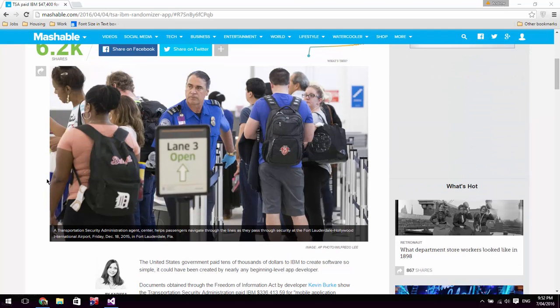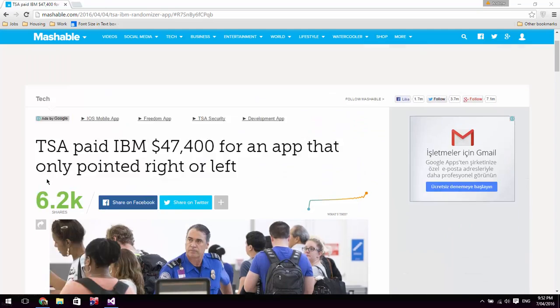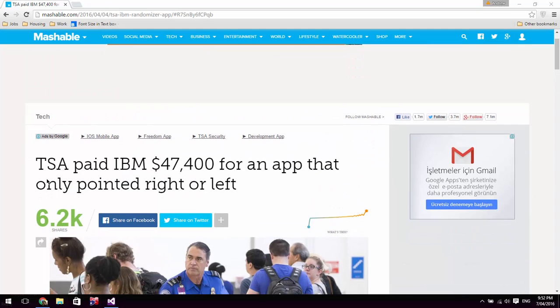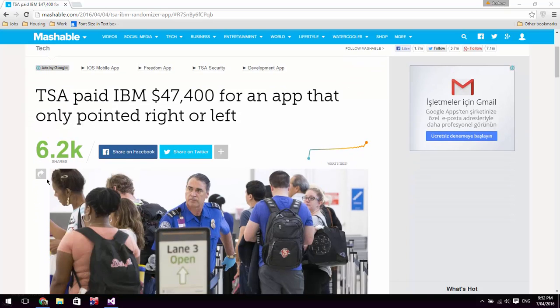G'day guys, how are you? Andrew is cool here with another video. In today's video, I'm going to talk about the TSA. They've paid IBM $47,000 for an app that only pointed right or left.